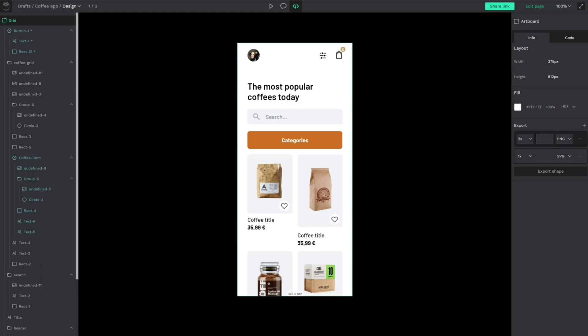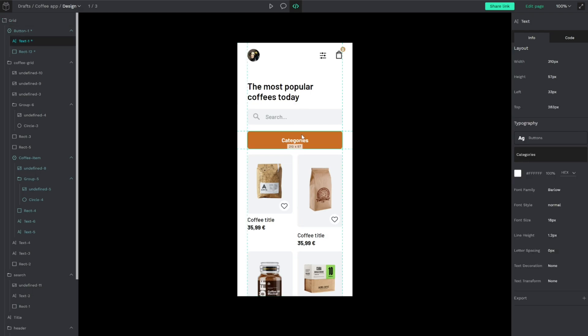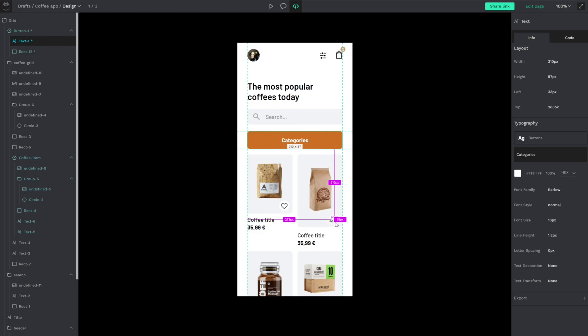As you can see, Penpot remembers and stores the export options the designer or user created in the workspace. So, as you can see, you can export all the assets you need.